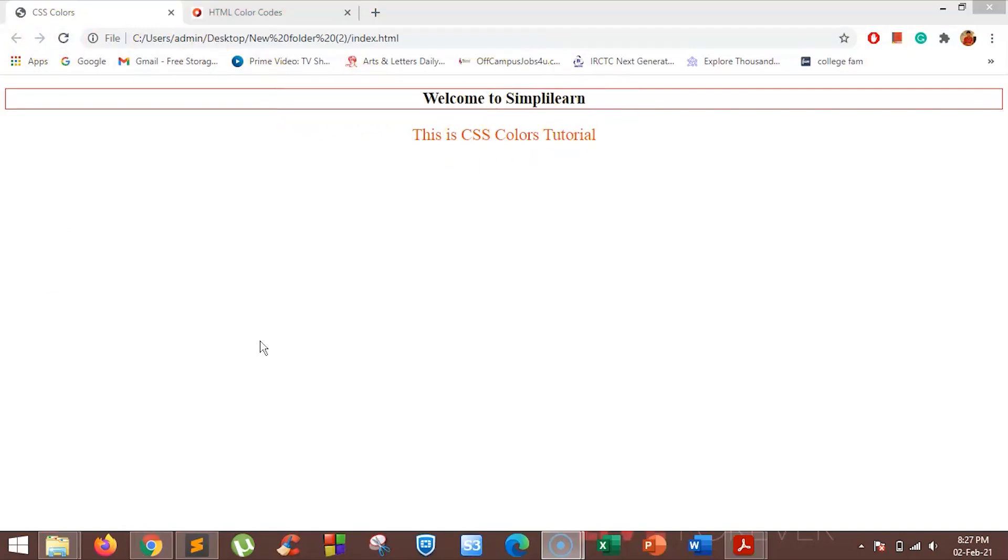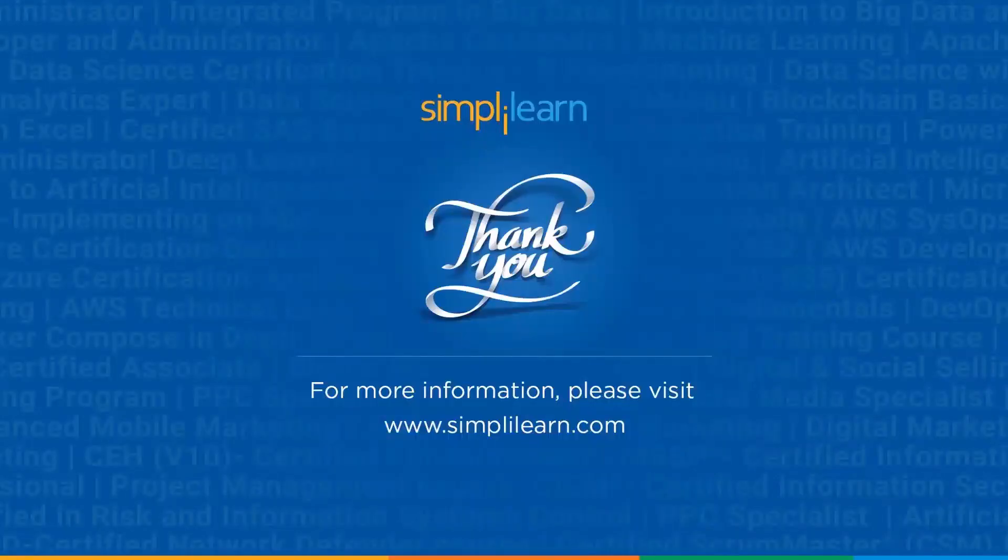I hope you have understood how to use color values on a webpage. There are mainly three ways by which you can add colors to a webpage: hex, RGB values, and color names. Hope you have liked this tutorial.